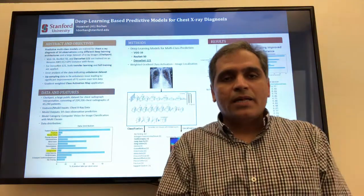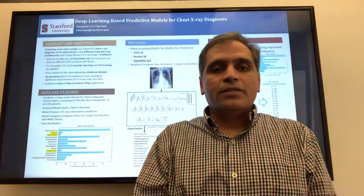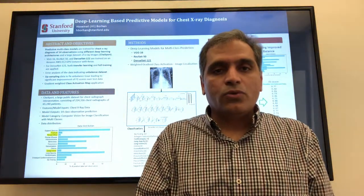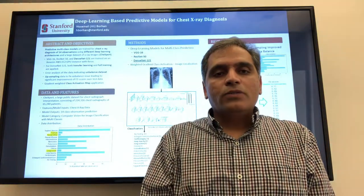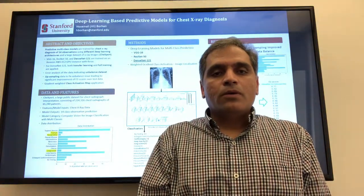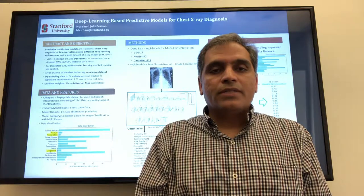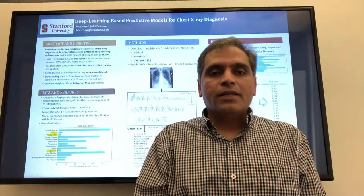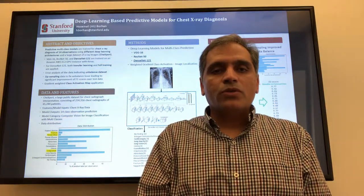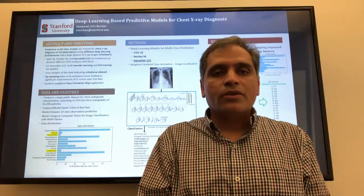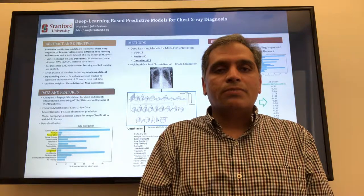Hello, my name is Ali Borhan. I'm a technical project leader in the area of control system research. I took this course as part of my artificial intelligence graduate certificate, and today I'm going to briefly talk about my course project and some of the findings I had during this project.